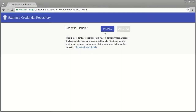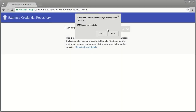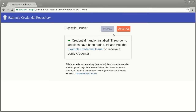Let's see this in action. First, the install button is clicked, which prompts the browser to ask you if this site should be able to handle credentials on your behalf. By allowing the request, the credential handler has now been installed.